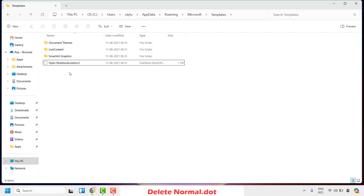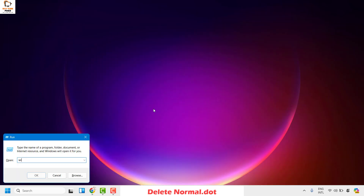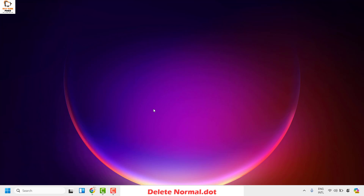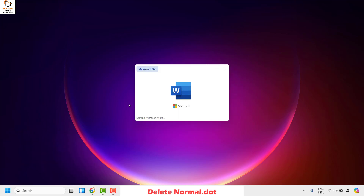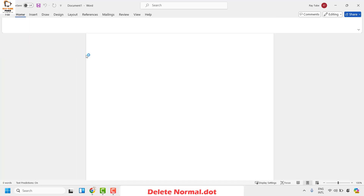Inside the Templates folder, if you see any files with the extension .dot or .dotm, go ahead and delete those. This is the default file that helps open a Word document, but deleting it will not affect any application — it will remove any corruption present in the Word template. Once deleted, open Word and check if spell check is working.